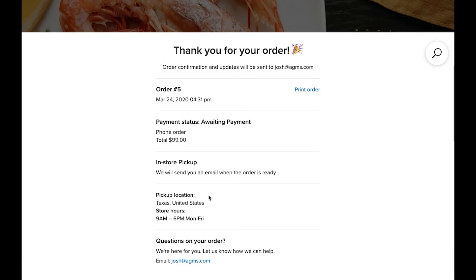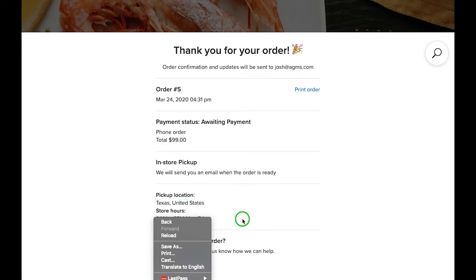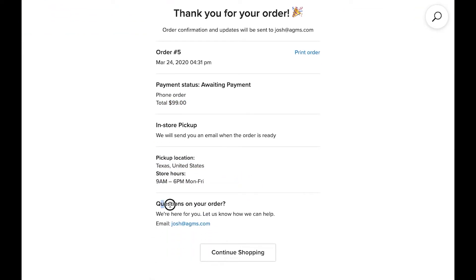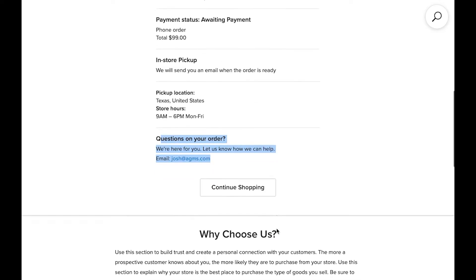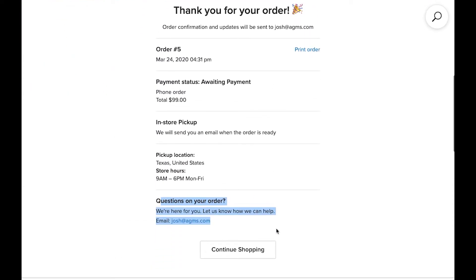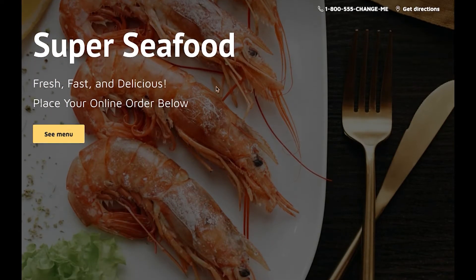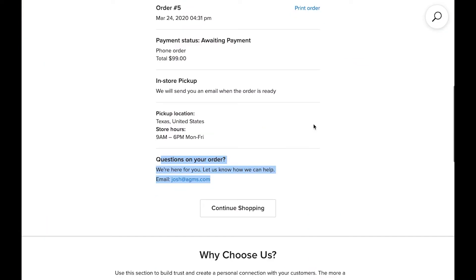And there we go — thank you for your order. Order confirmation and updates will be sent to josh at agms.com. We are order number five. That is order number five that we can go pick up — the pickup location, the store hours. You as the business owner can put any other information you want to give to your customers right here on the confirmation screen. That's as easy as it gets when it comes to placing an order as a customer.